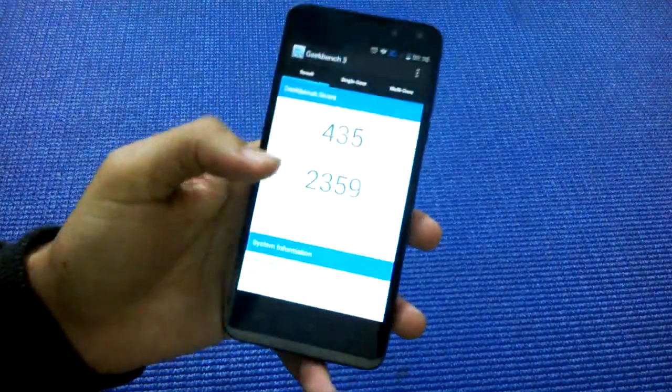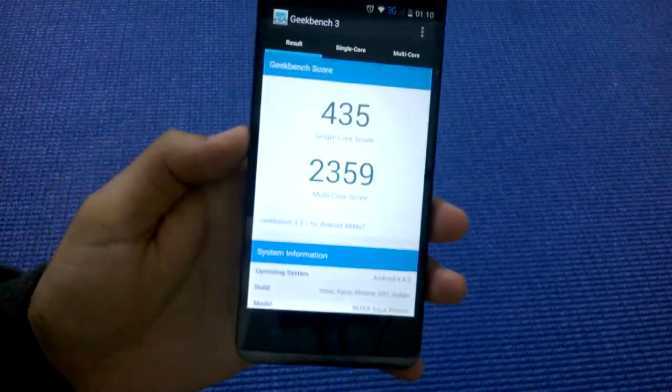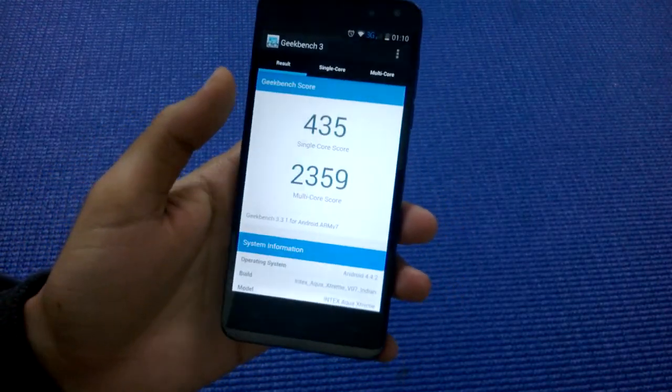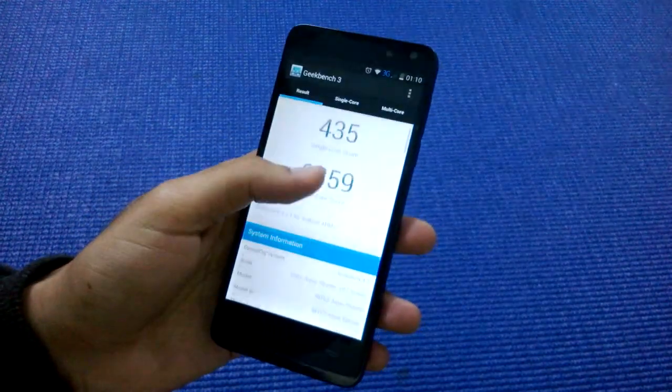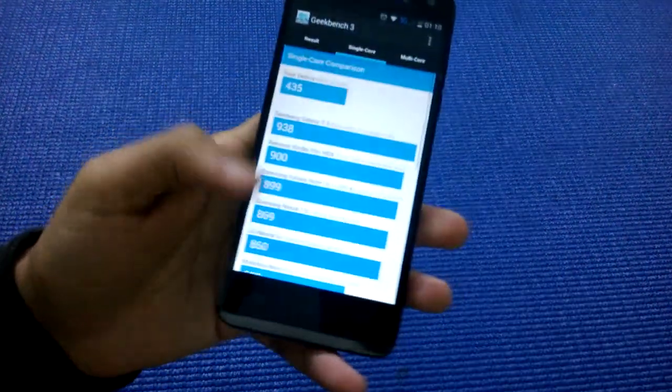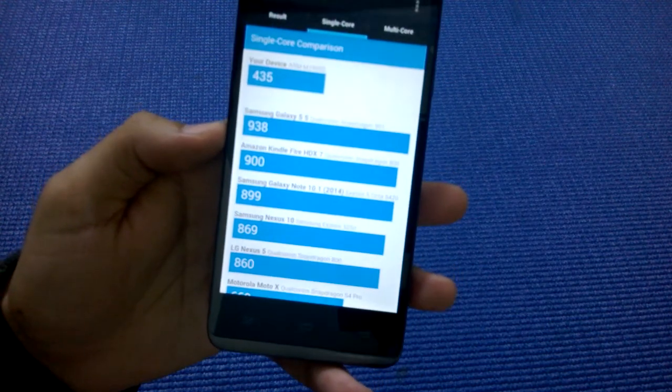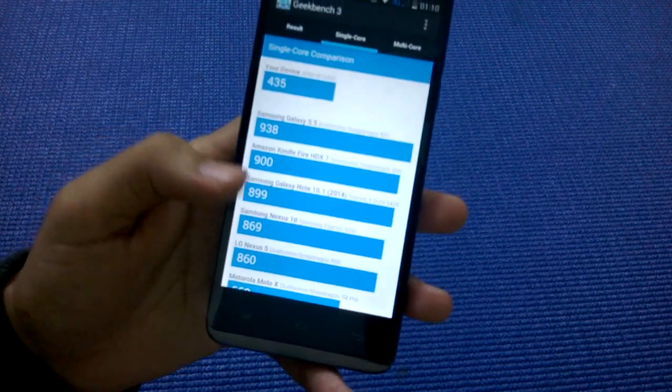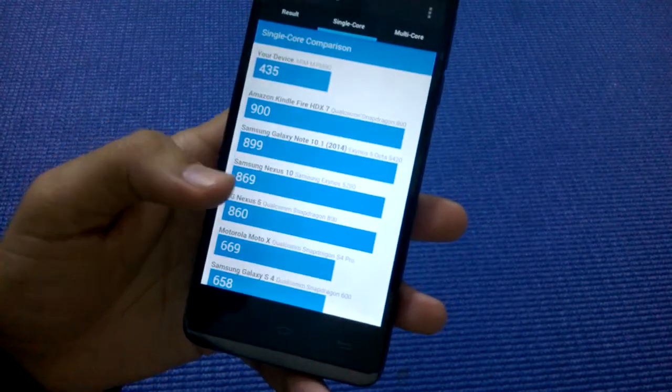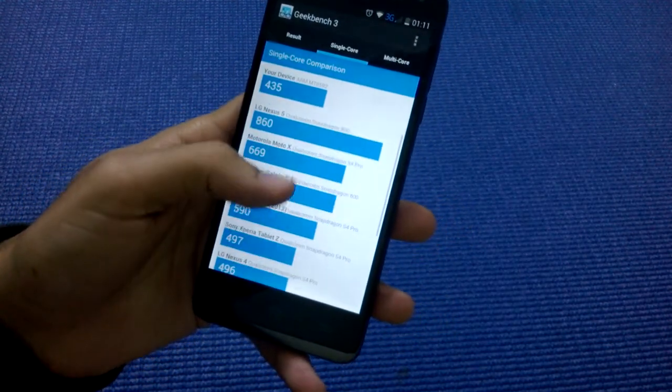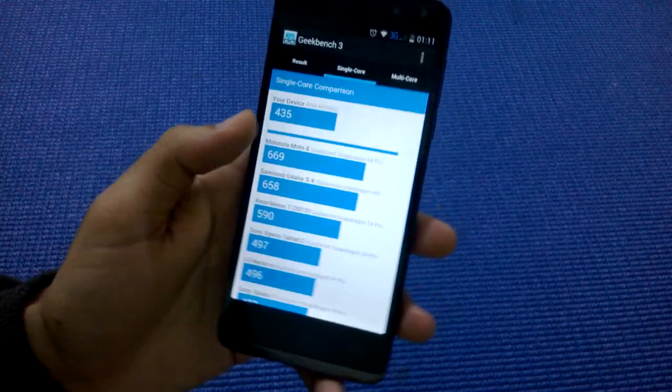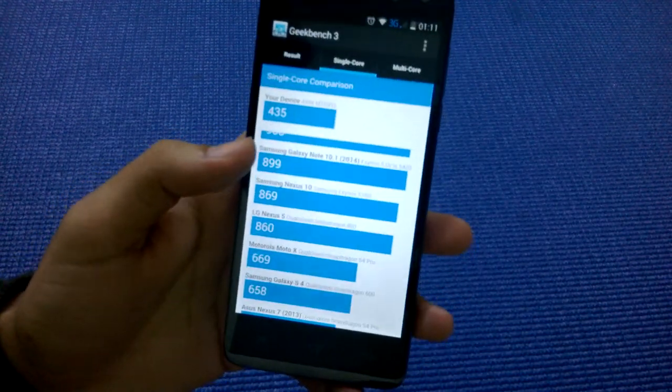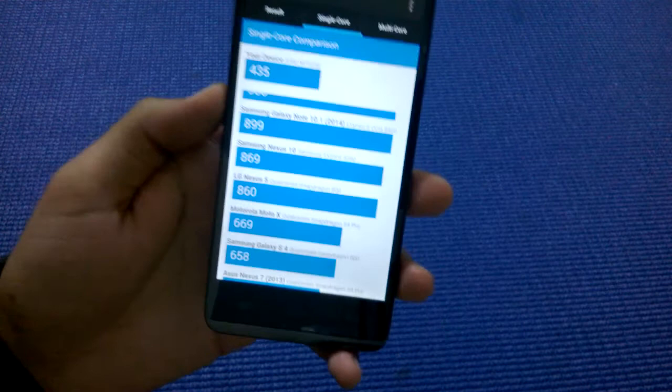In single-core comparison, we see Galaxy S5 at 938, Kindle Fire at 900, LG Nexus 5 at 860. The single-core score of this device is a bit low because the ARM-based MT6592 processor powering this phone is a bit mediocre, and single-handedly it cannot give you as much power as a Qualcomm Snapdragon S4